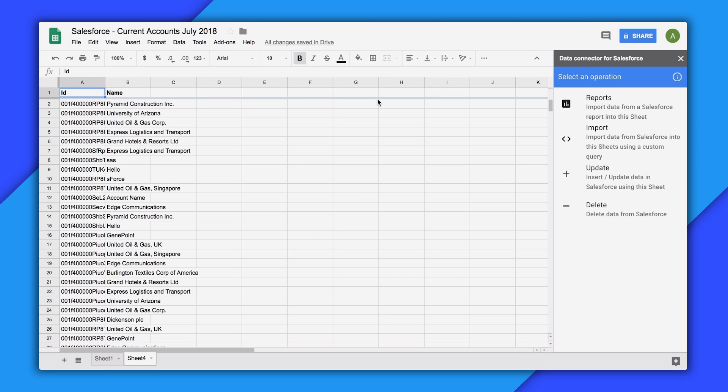The add-on also has two powerful operations that allow you to update or even delete data from your Salesforce account. To use these functions, we recommend that you first use the add-on to import data that you want to change.